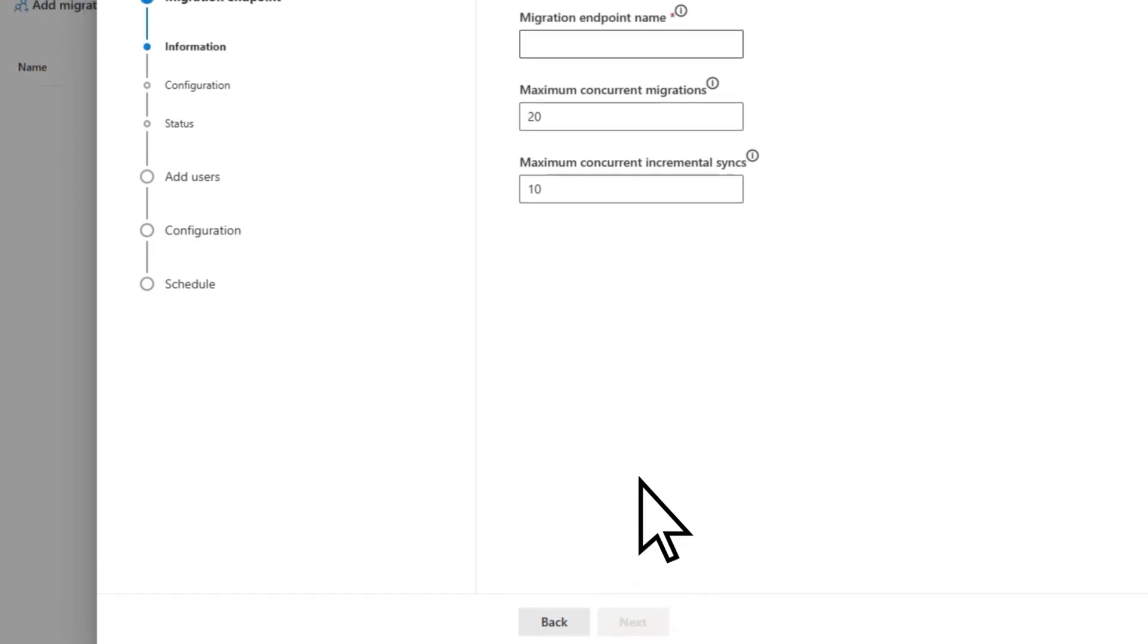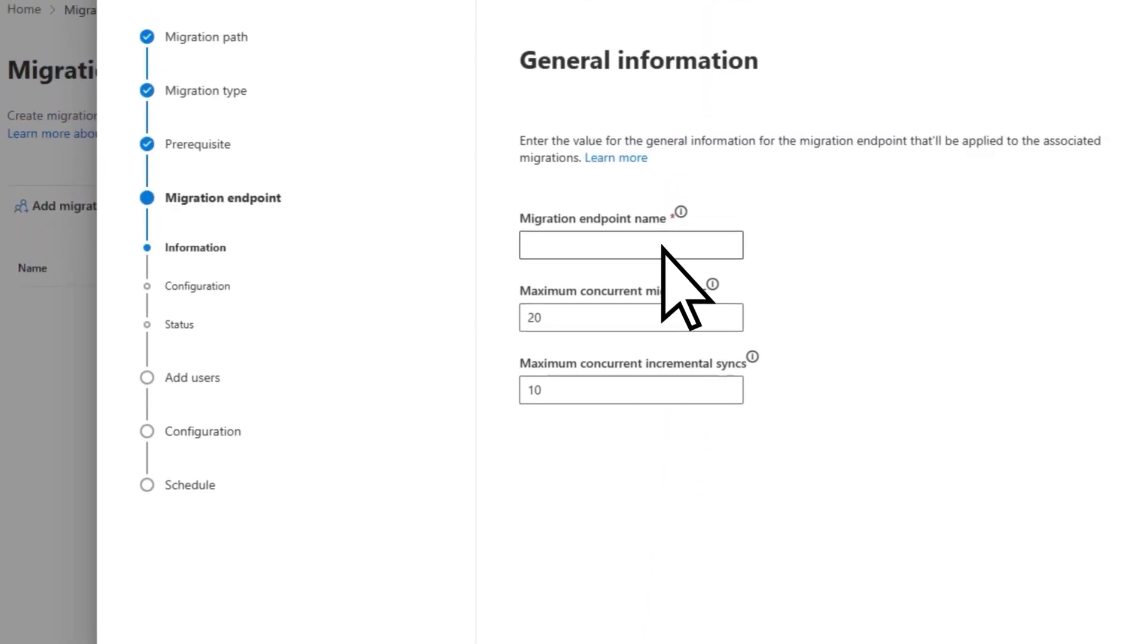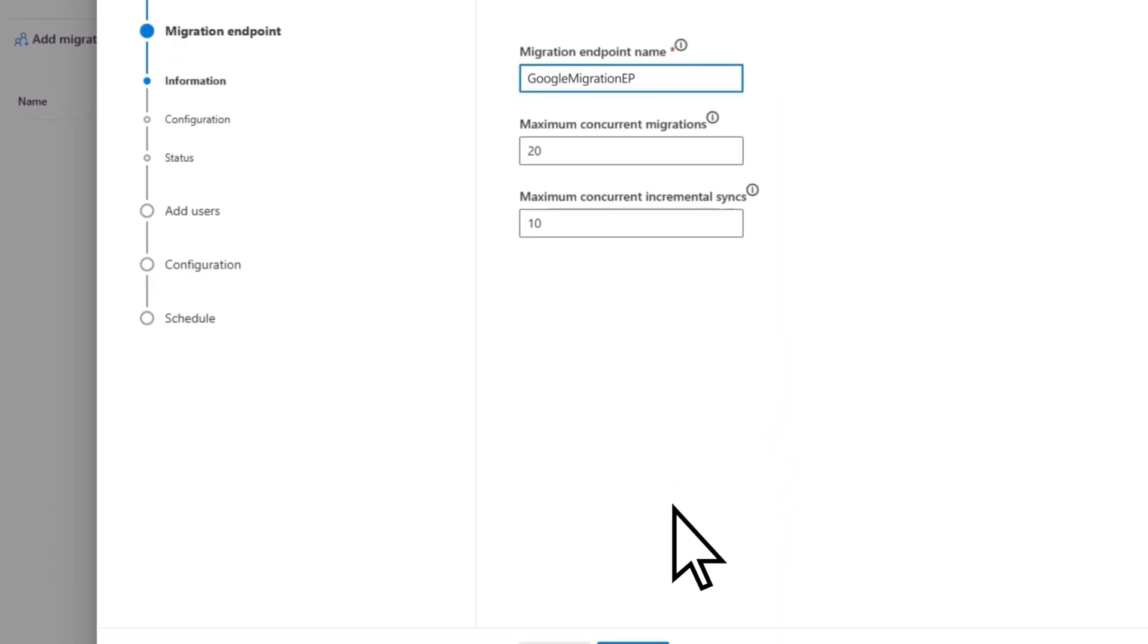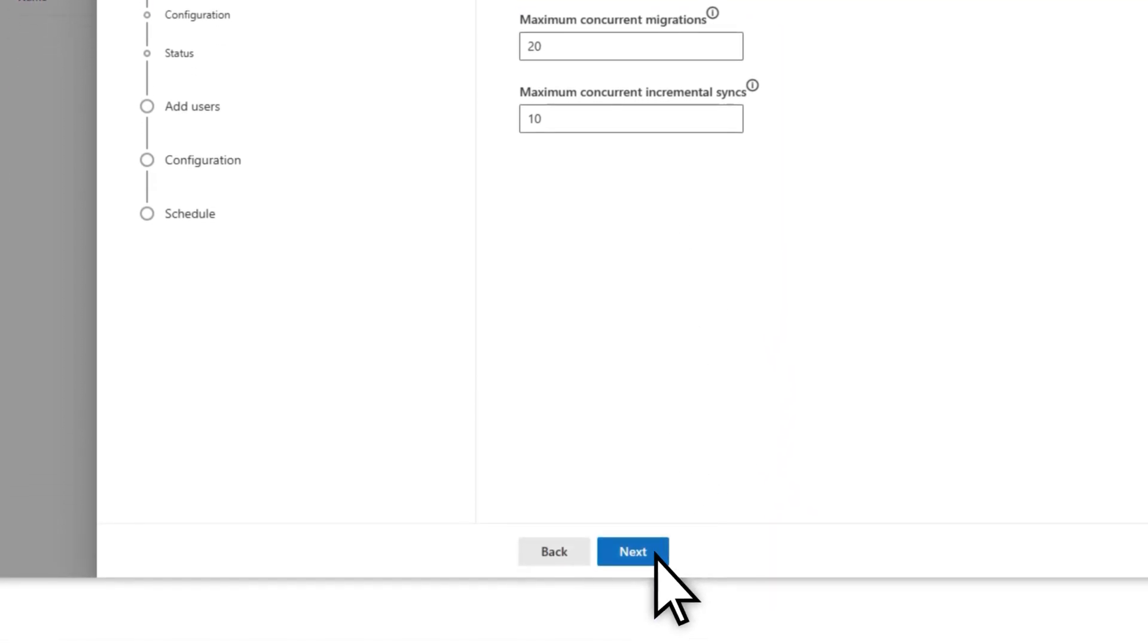Enter a migration endpoint name. Use the default values for max concurrency, then choose Next.